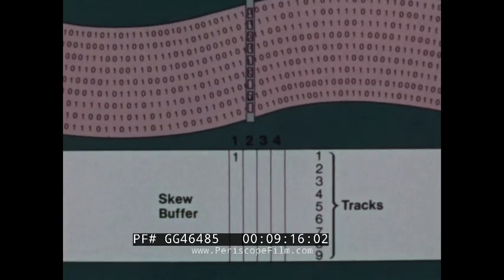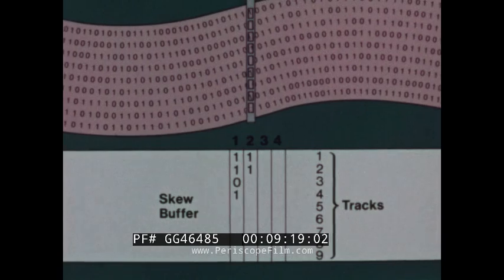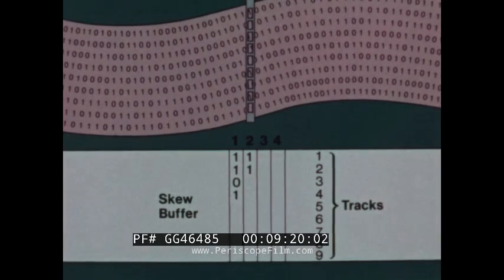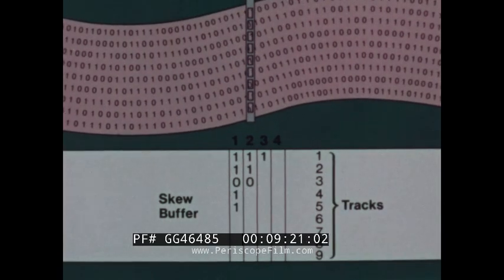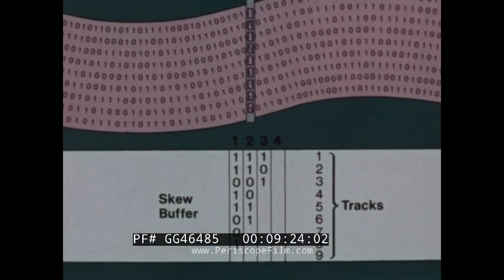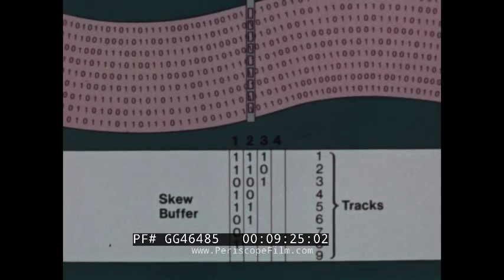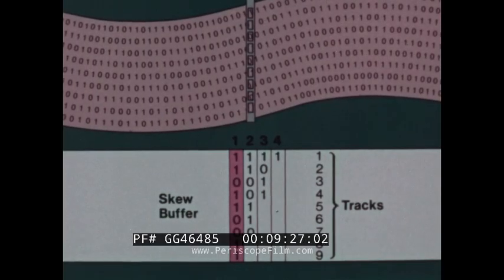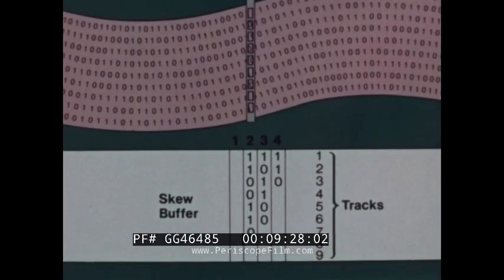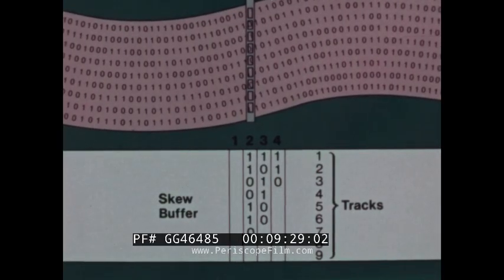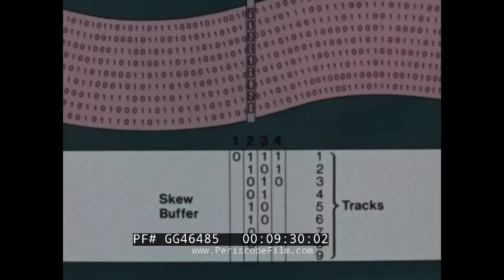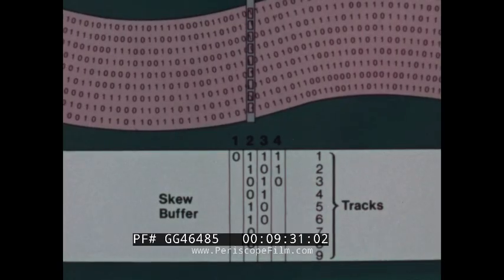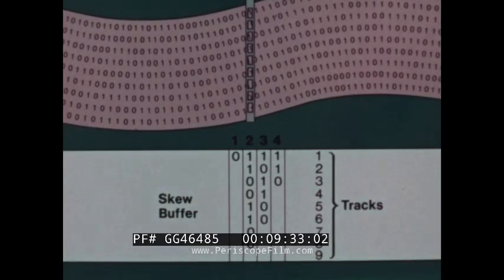During skew, the lagging part of a byte is still being read as the leading parts of succeeding bytes reached the head. Nonetheless, when all nine bits are properly assembled in a buffer, the byte is transferred to the computer. Thus, phase encoding overcomes the problem of skew.